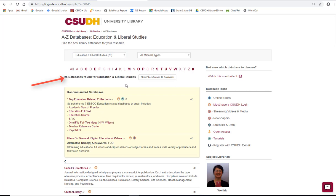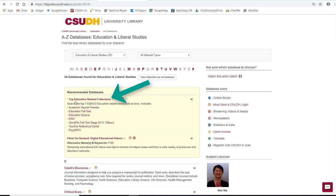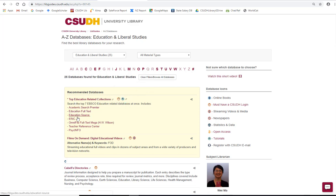On the new screen, you will see 25 databases found for Education and Liberal Studies. In the Recommended Databases box, you should see a link which is put together for you. This link allows you to simultaneously search all seven education-related databases to find scholarly articles, education documents, and education reports. You also have the option to search the databases individually.